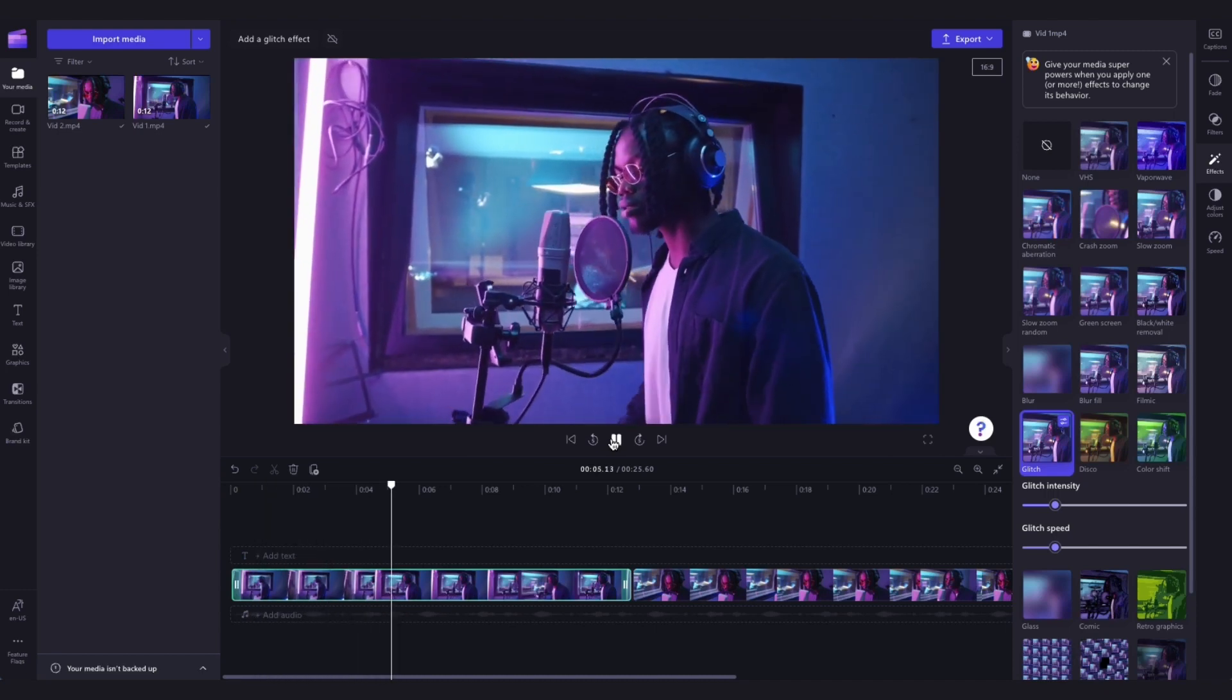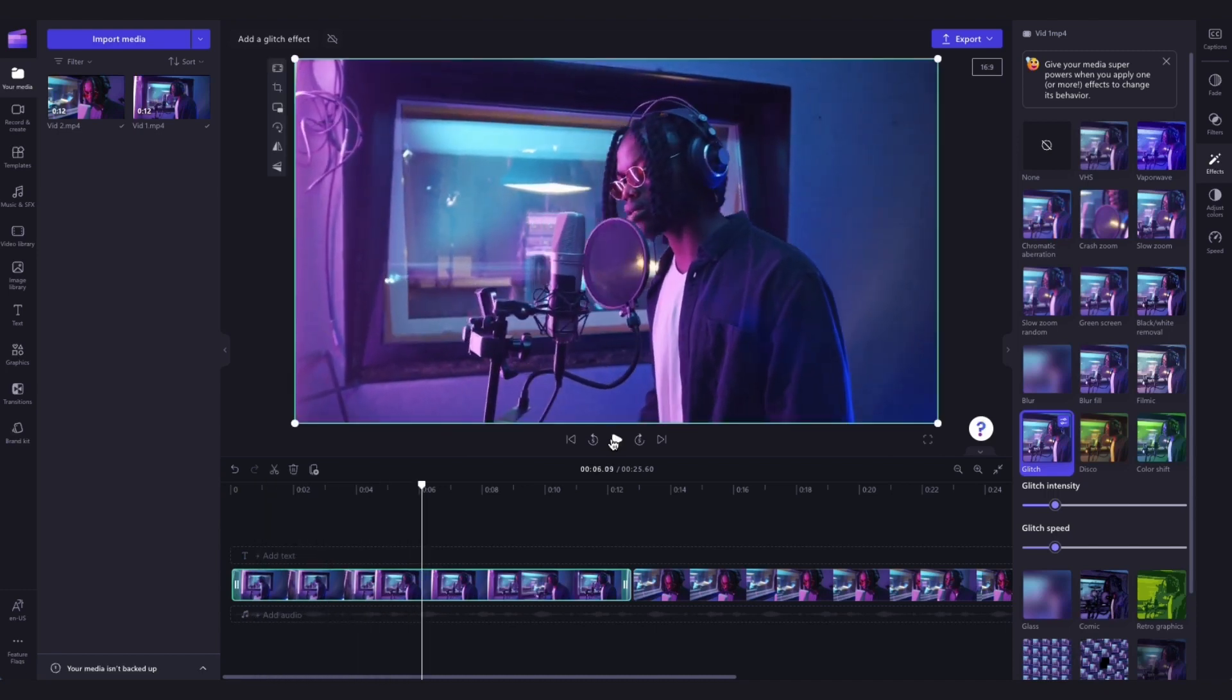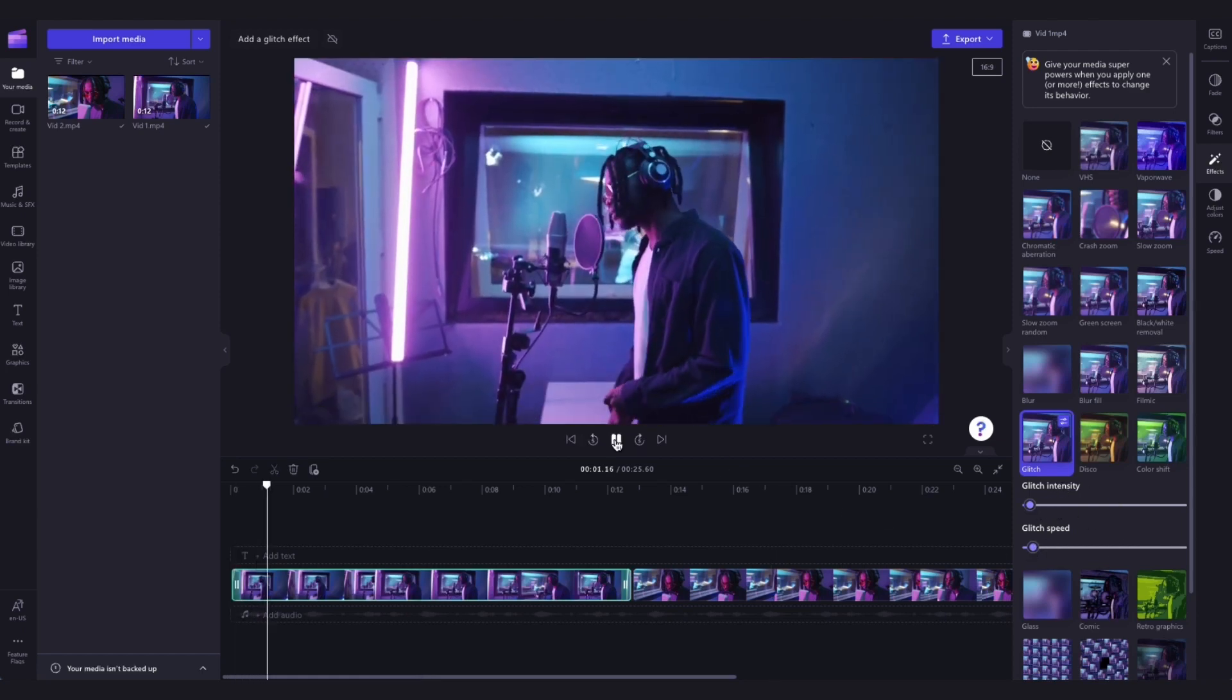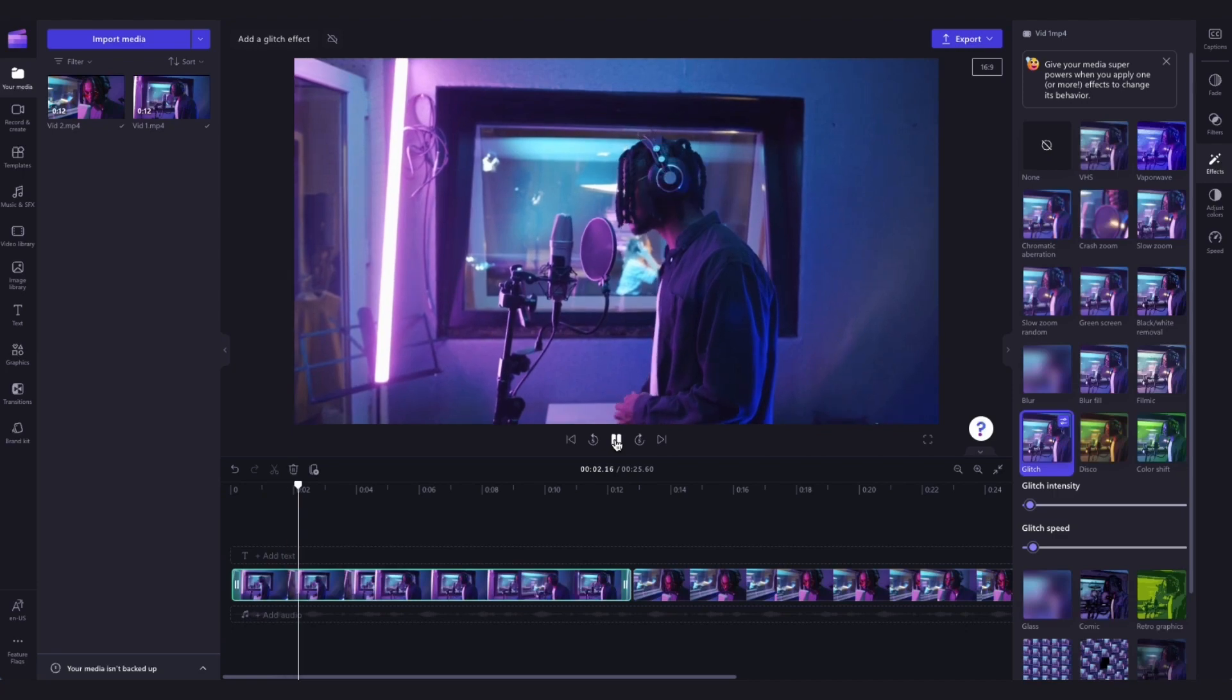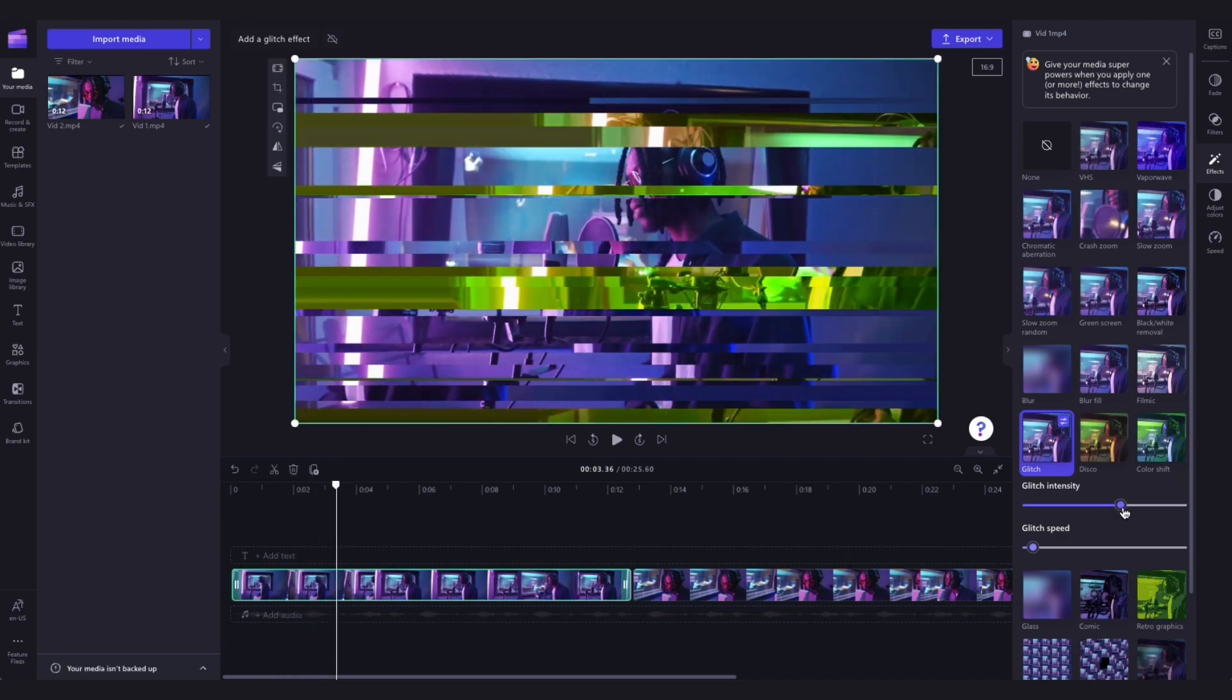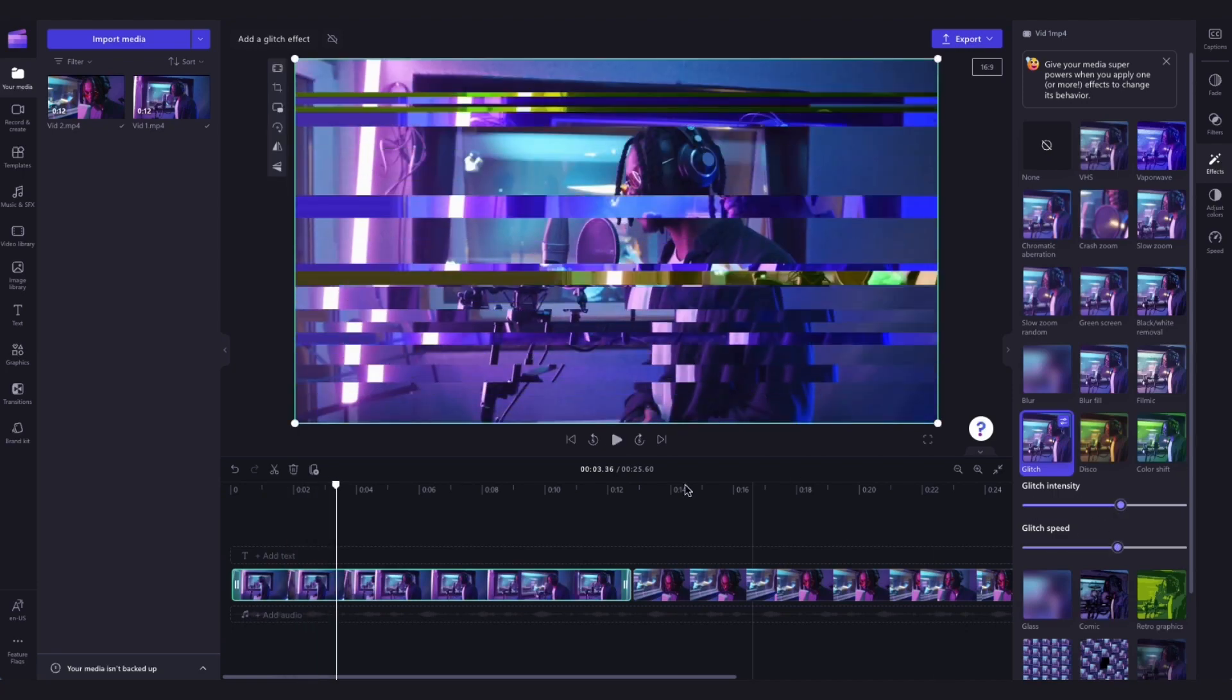You can then edit the intensity and the speed of the glitch with the speed sliders. Simply drag the sliders left to slow down the speed or intensity or right to speed up the speed or intensity.